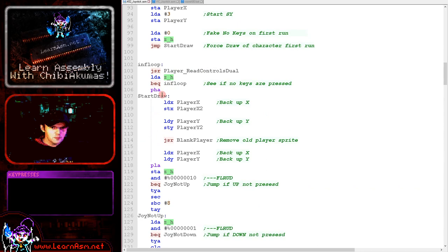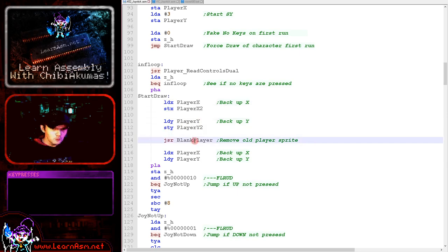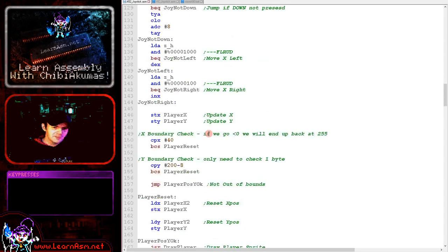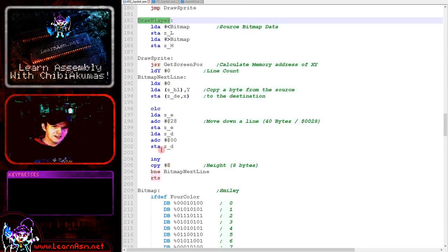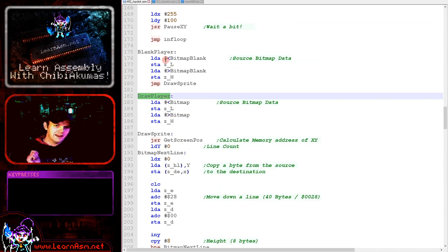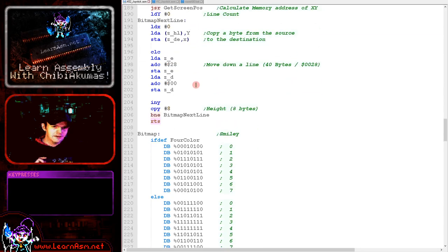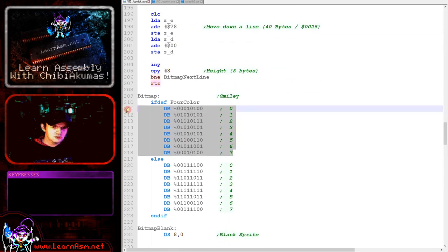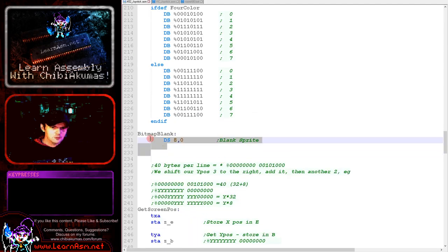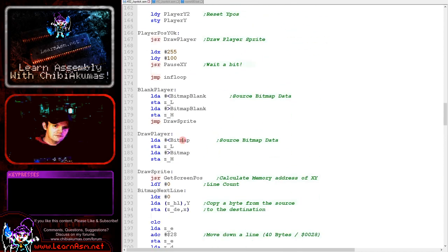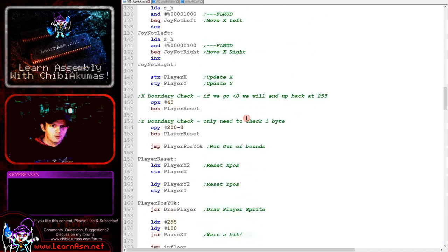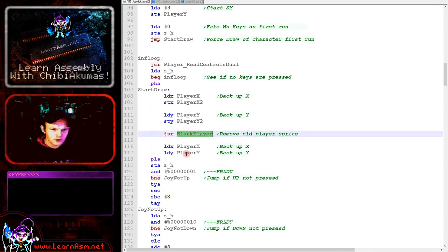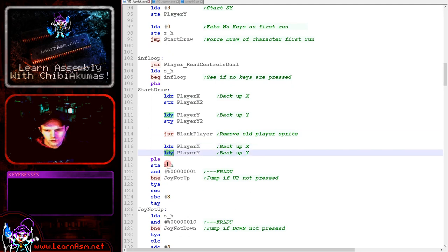At this point, we're going to be starting the draw routine. We're just backing up the last position of the player here into those second variables, and then we're removing the current player sprite using blank player. Now blank player and draw player are based on the sprite drawing routines from last time. Effectively draw player is the same smiley drawing routine as last time. Blank player is almost identical, it's just using a different sprite. The blank sprite is basically just eight bytes of zero data, so the blank player routine will just draw a sprite with no data in it to clear away the old smiley.